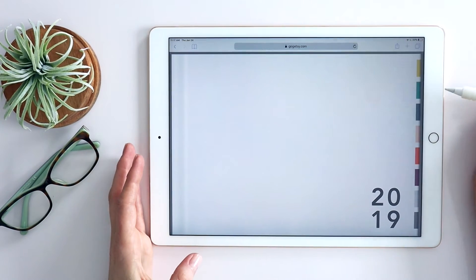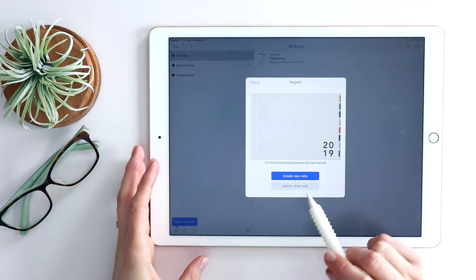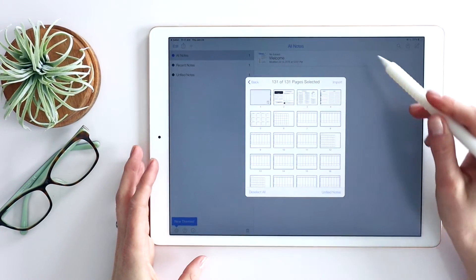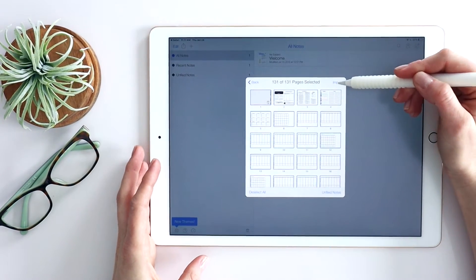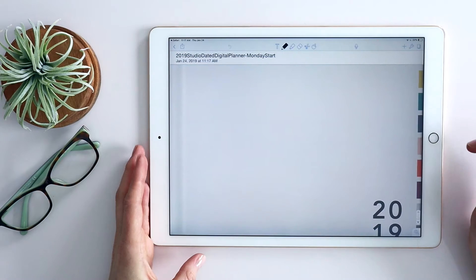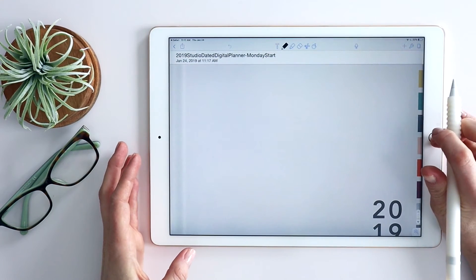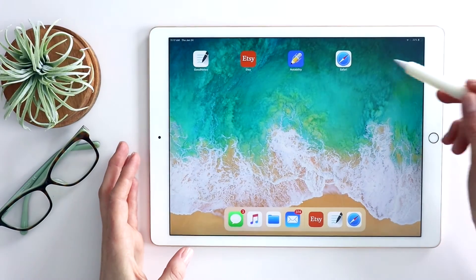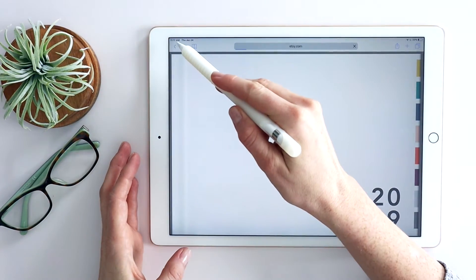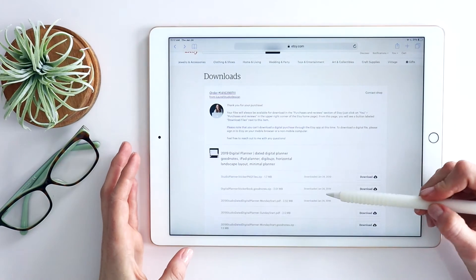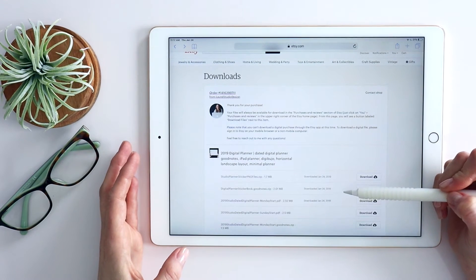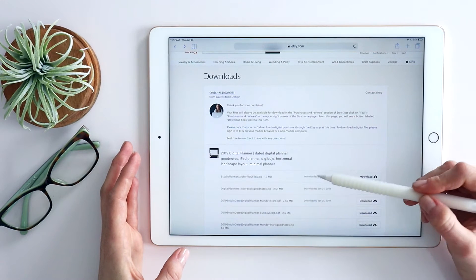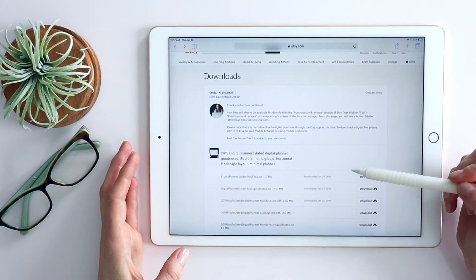So you just choose that. Let's copy to Notability just to show you what that looks like. It opens up. I'm going to create a new note. It's going to give me all those pages already selected and I'm going to click import. So it's that easy. Very similar to the process of GoodNotes. Now the main difference here, I mentioned that that GoodNotes sticker book only functions in GoodNotes. So if I'm using it in Notability, I have to actually download the sticker PNG files.